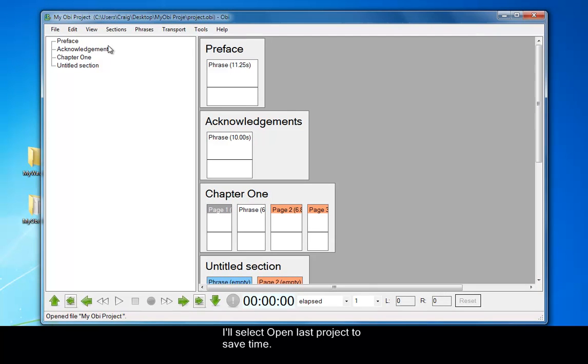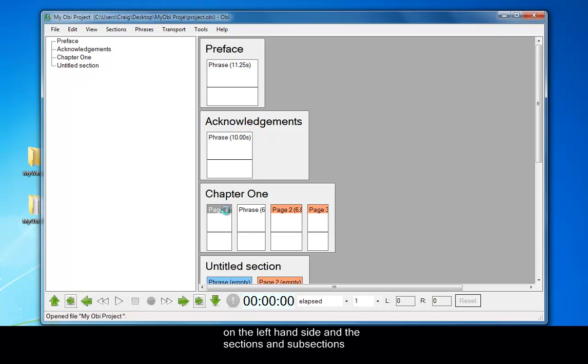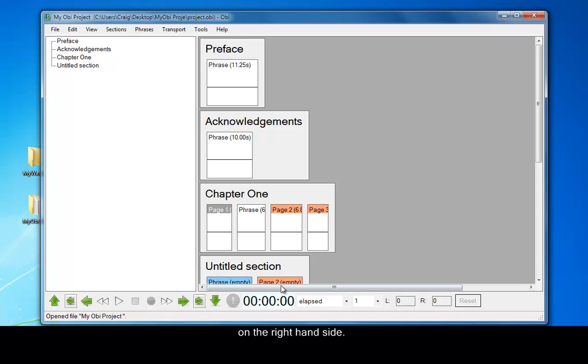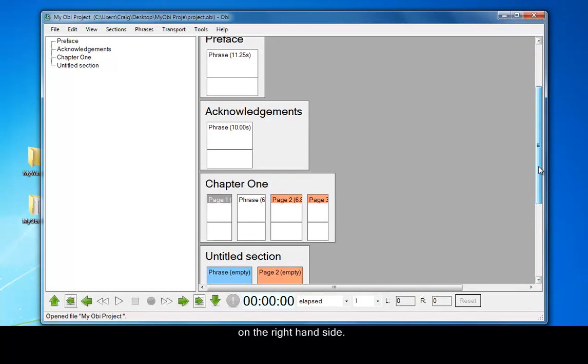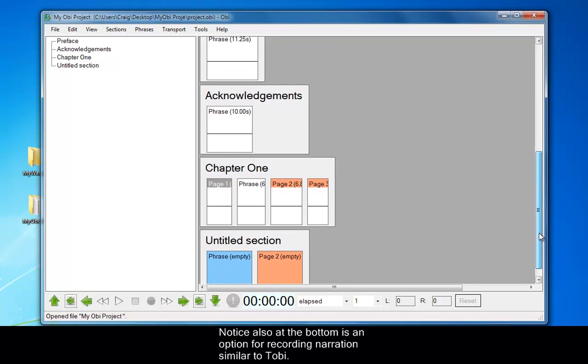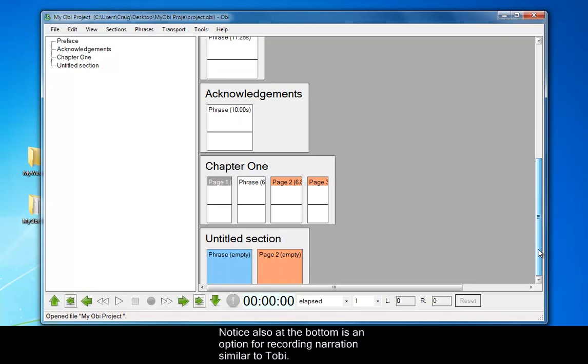The interface is split into two frames, with the table of contents on the left-hand side, and the sections and subsections on the right-hand side. Notice also at the bottom is an option for recording narration, just exactly as it was in Tobii.